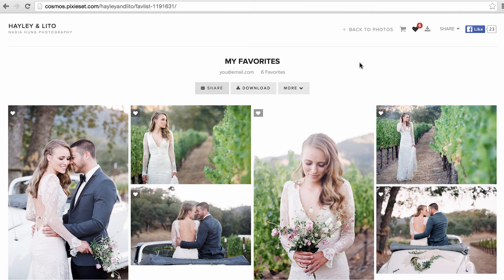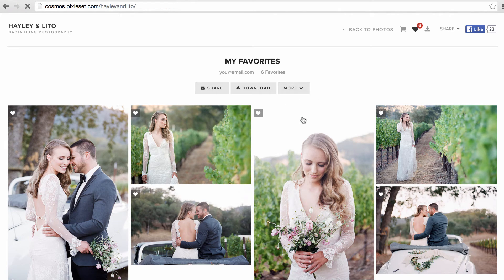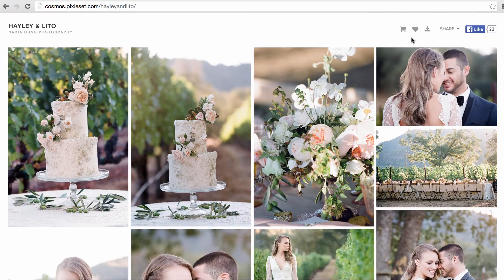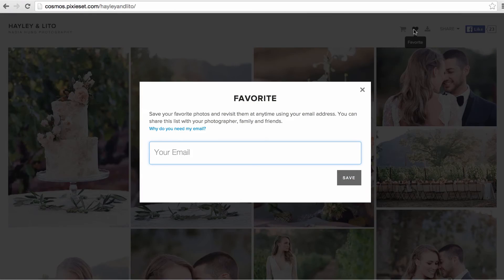If download is enabled for your gallery, you can also download your favorite images by clicking on the download button. To revisit your list of favorites after you've exited the gallery, simply click on the heart icon again and enter your email address.